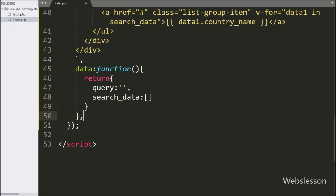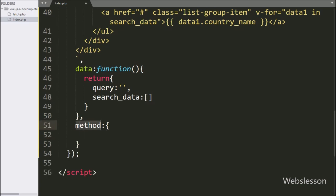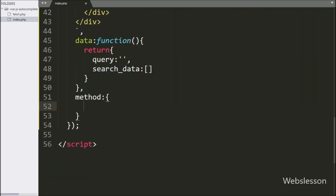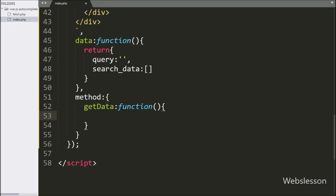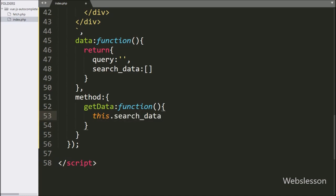After the data section, here we define the methods section, where we can define methods which have been used to build this component. In this section, we have written the getData method with a callback function. Under this function, we have written this.searchData variable equal to a blank array.